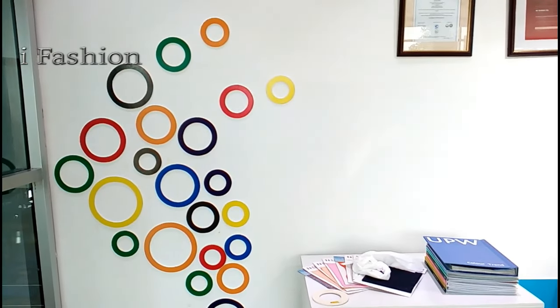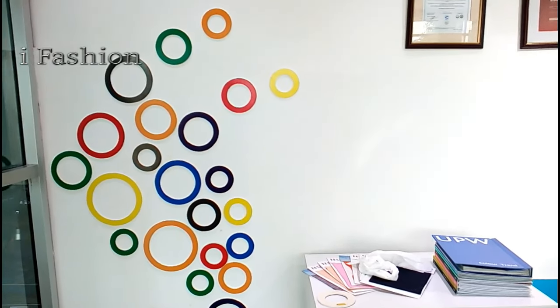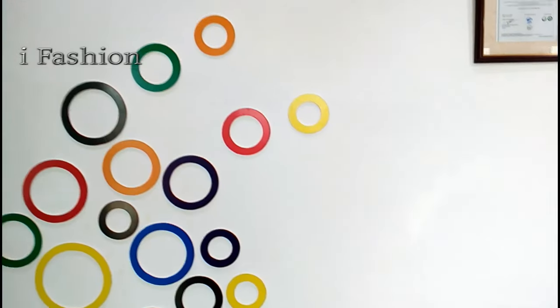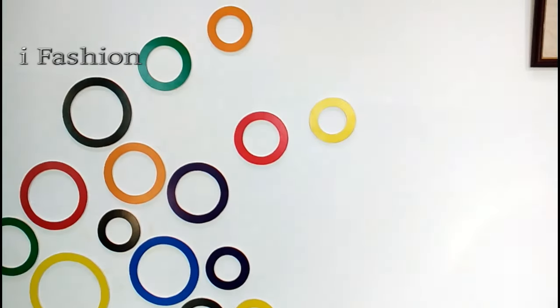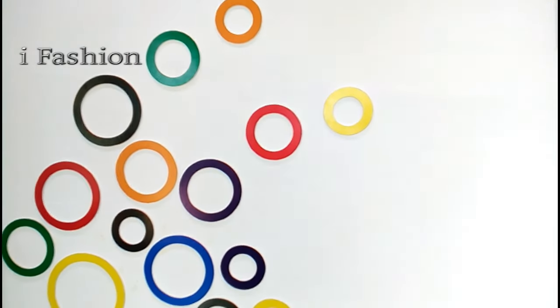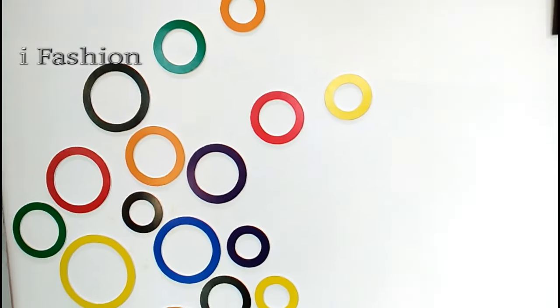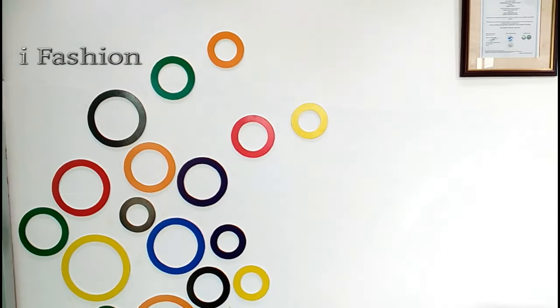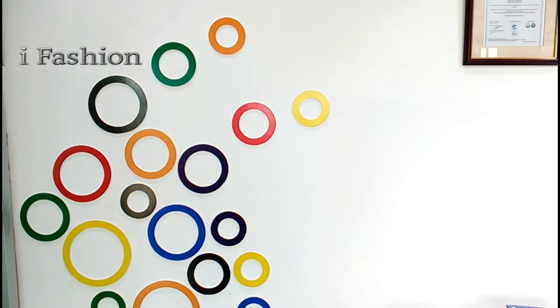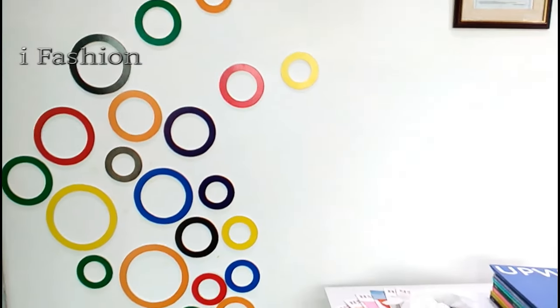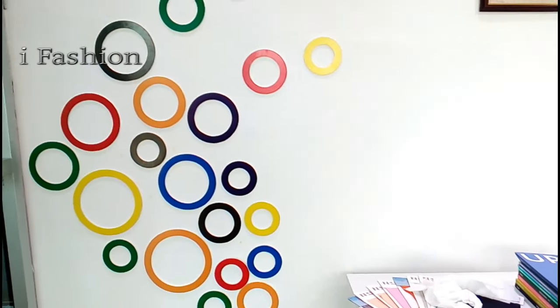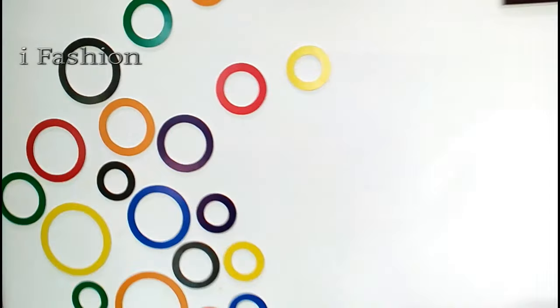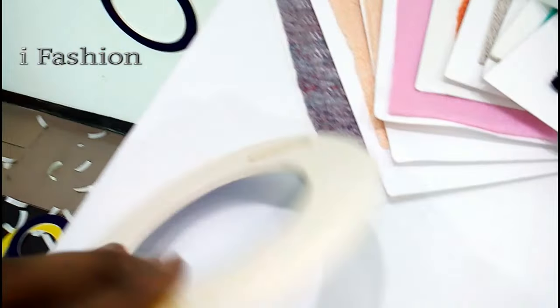Hope you guys are watching this video. You can also create one circle composition on your wall at home. It will be definitely fun. It's just cardboard.